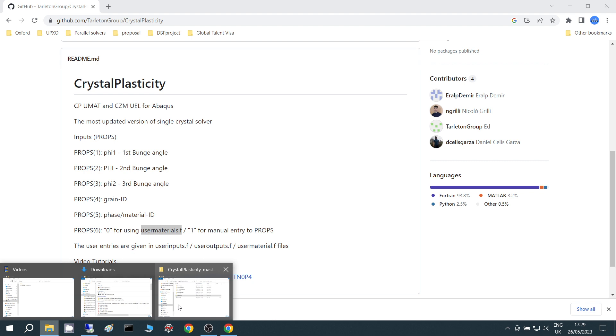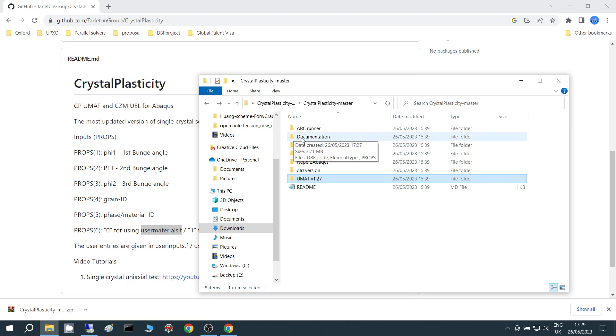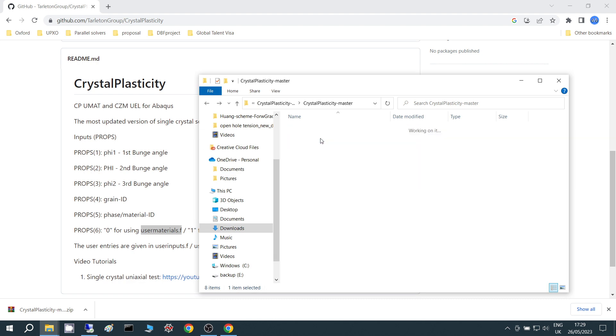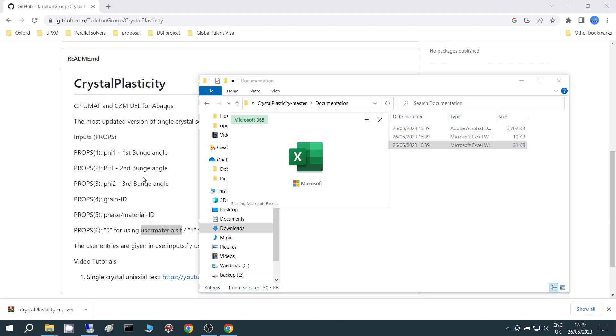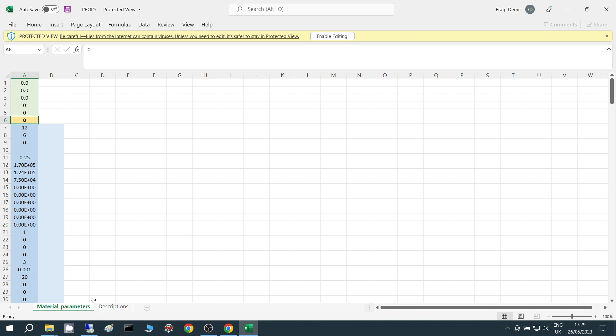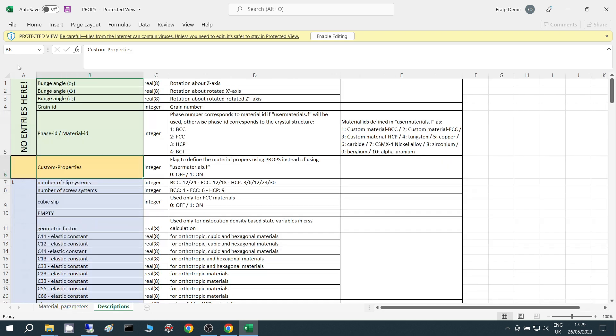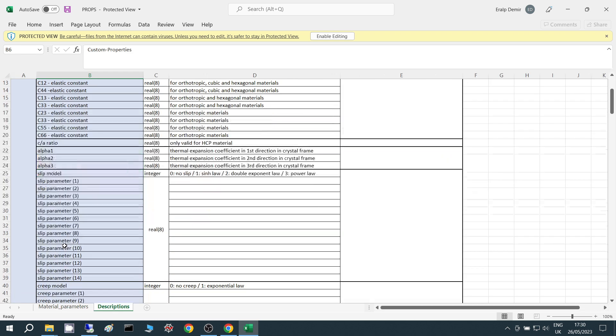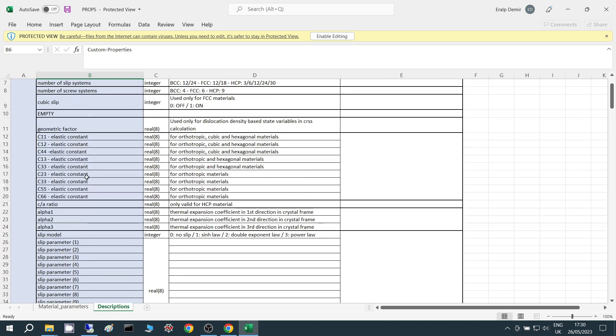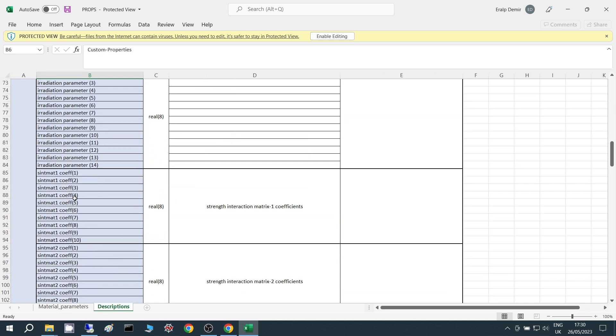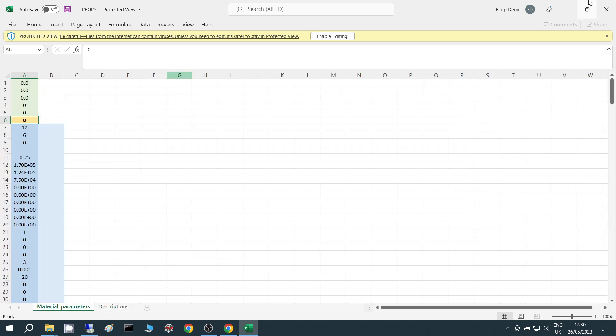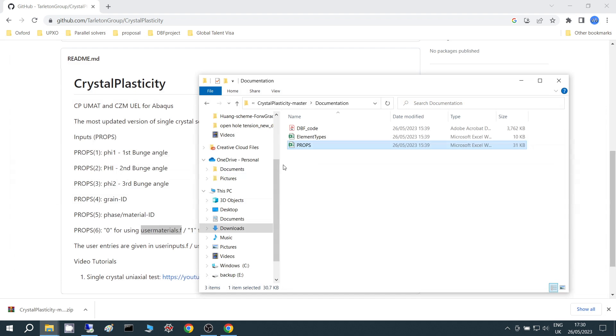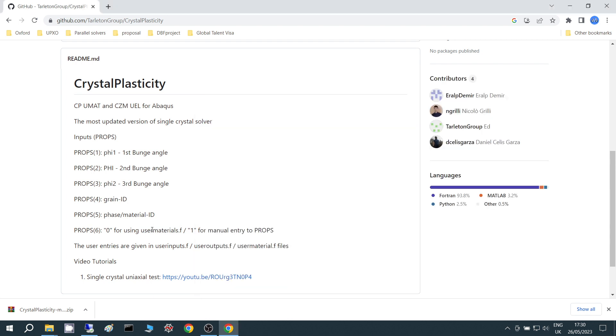So these parameters are the list of these parameters available under the documentation folder. There's an Excel file called props. So if you look at these props, there's a detailed list so that we can enter the material properties manually like elastic constants and slip parameters and everything, but I wouldn't recommend it because it's possible to make mistakes here. So I would use this user materials.f and material number two. I'll show in a moment what it is.